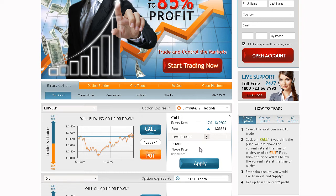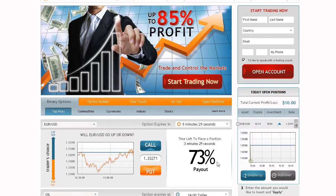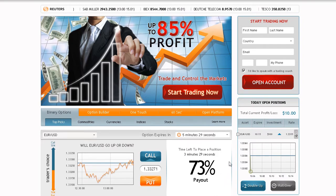Type in the amount you would like to invest in the option, making sure that the investment details are correct. Then click Apply. Now wait for the option to expire. Your investment will be displayed in today's open positions.